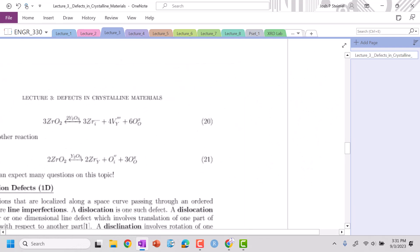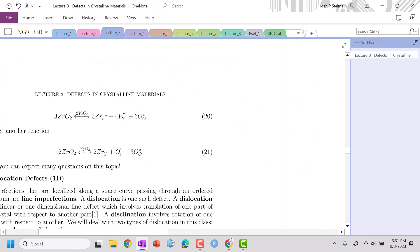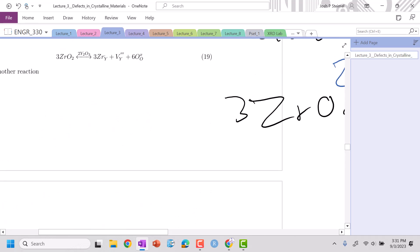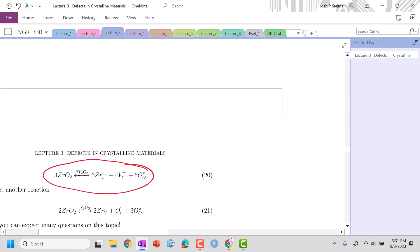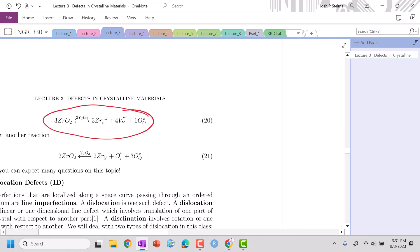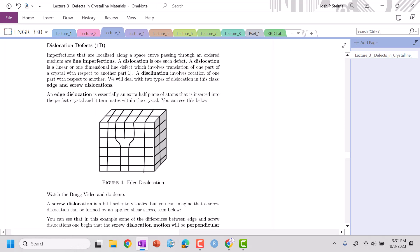You can look at some of the other examples too — we did the substitutional, and you can also do zirconium in the interstitial. There are going to be lots more on your problem set. You can always go through this framework and keep working through those defect reactions. Next time we'll see you for 1D defects. See you next time!